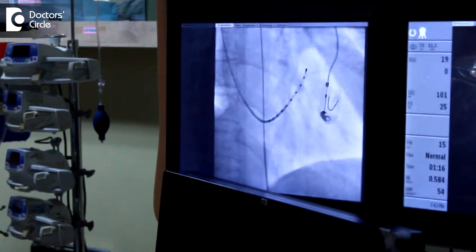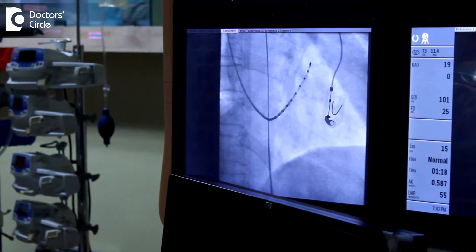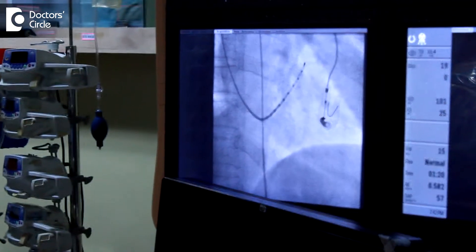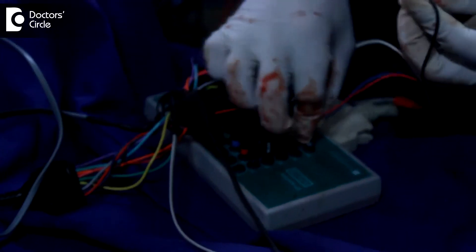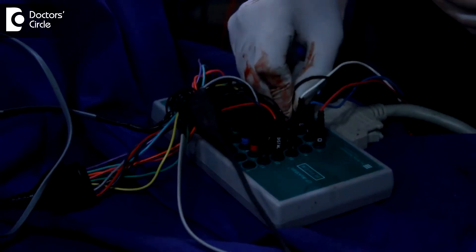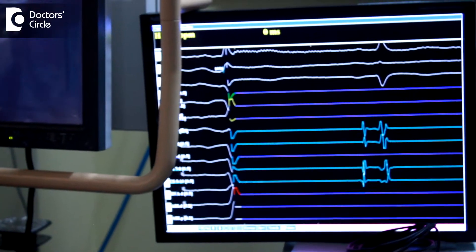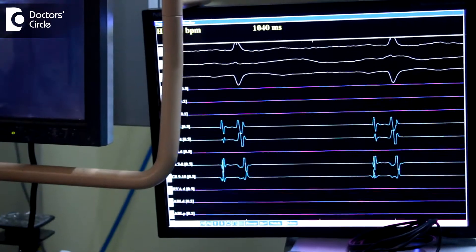We study the various parameters from the SA node, the AV node, and the bundle of His, which forms the electrical wiring of the heart. After the study, we try to induce the kind of palpitation which the patient suffers during his clinical presentation. We talk to the patient, asking whether this is the way they get the palpitation or feel it, once we try to induce the tachycardia in the lab.